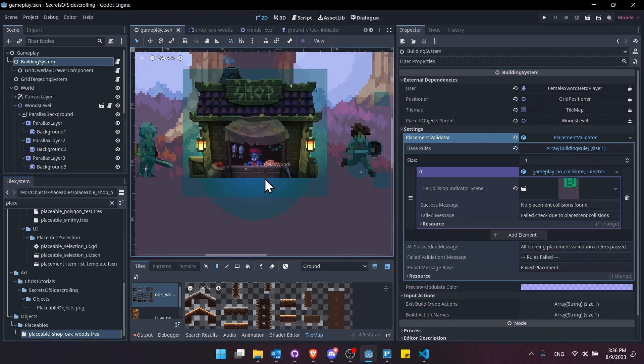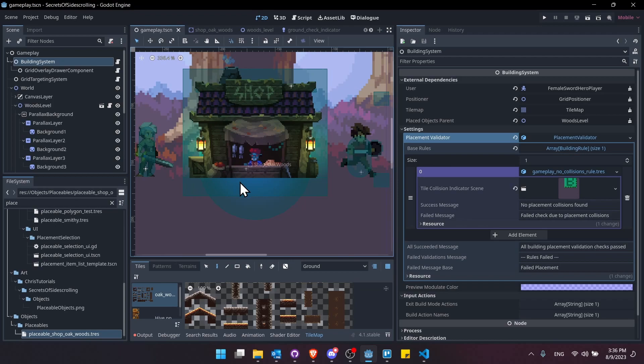But then down here, I'm using that separate tile collision indicator template that's specifically checking, once again, if these tiles are marked buildable. So we can only place the shop if there's no collisions in this placement zone and if the area beneath it is all marked as ground.